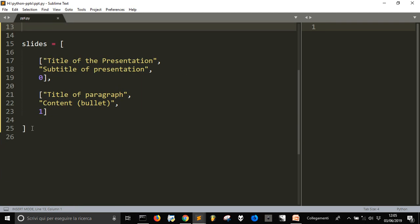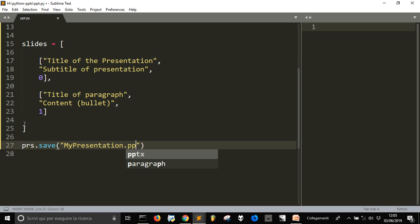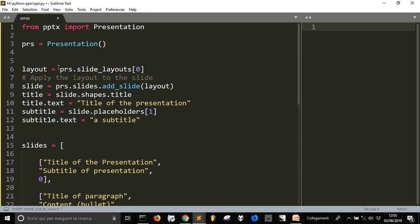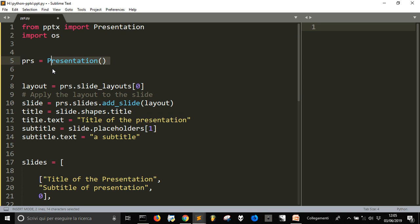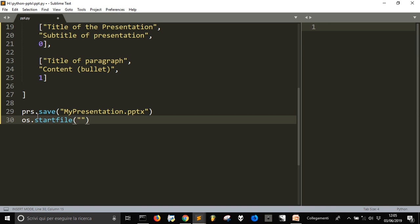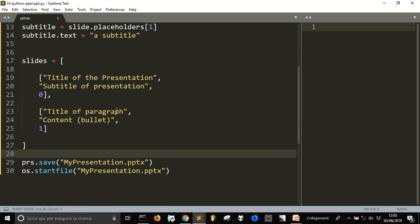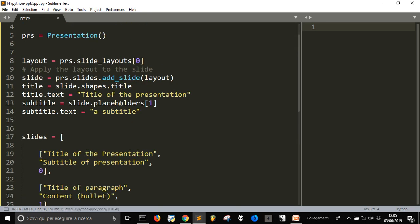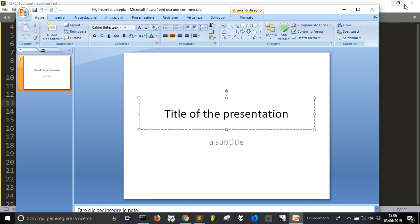To create the presentation file at the end, we call 'prs.save("my_presentation.pptx")'. To open it automatically without doing it manually, we import 'os' and use 'os.startfile("my_presentation.pptx")'. Let's check there are no mistakes — the title is 'title of the presentation' and we have a subtitle.